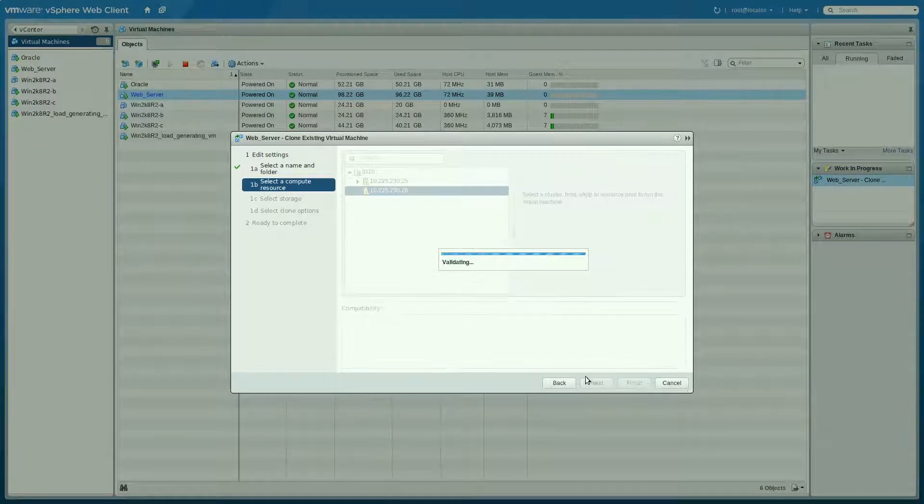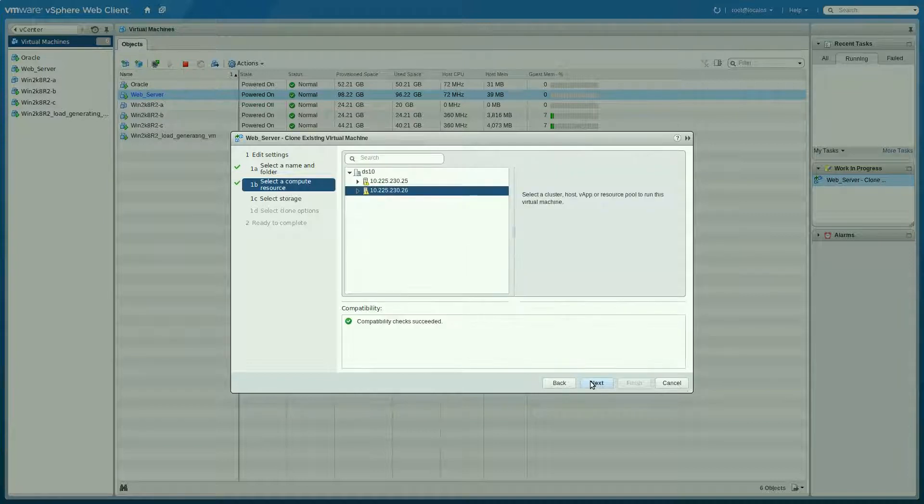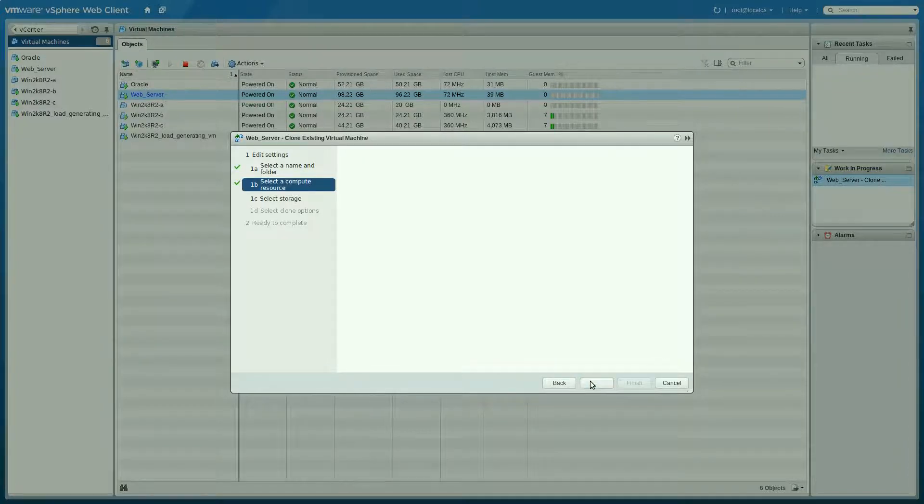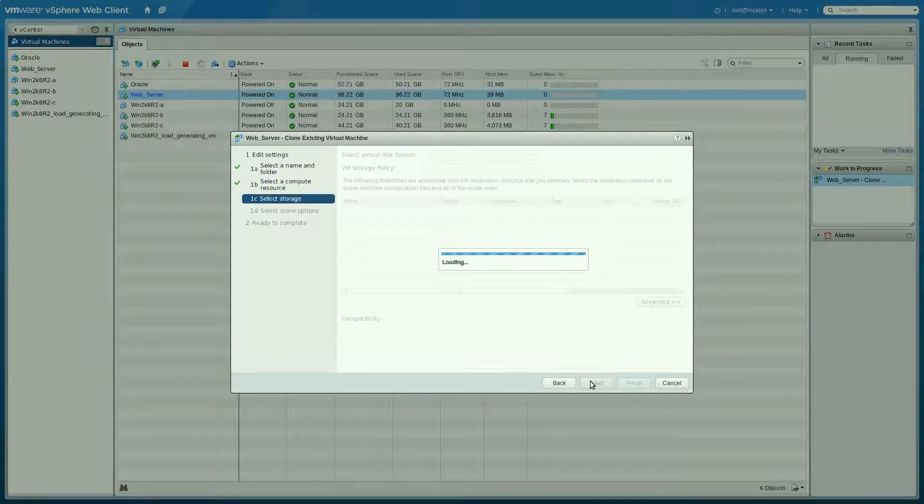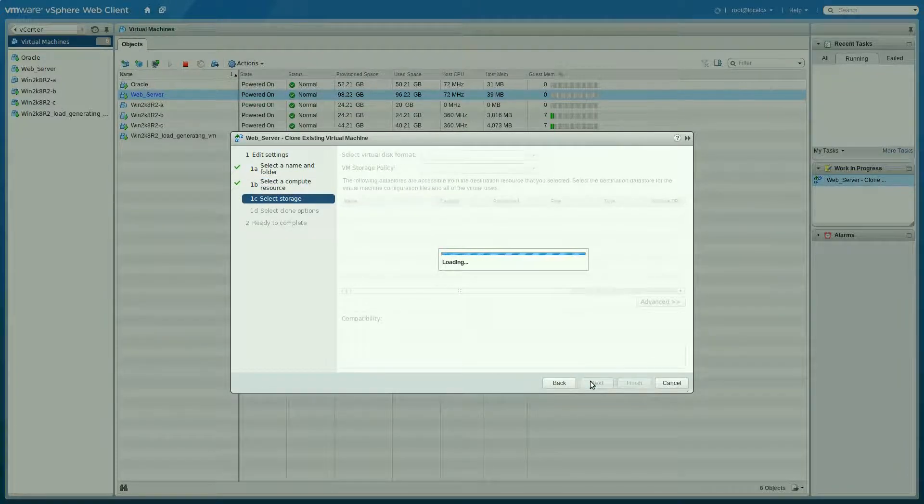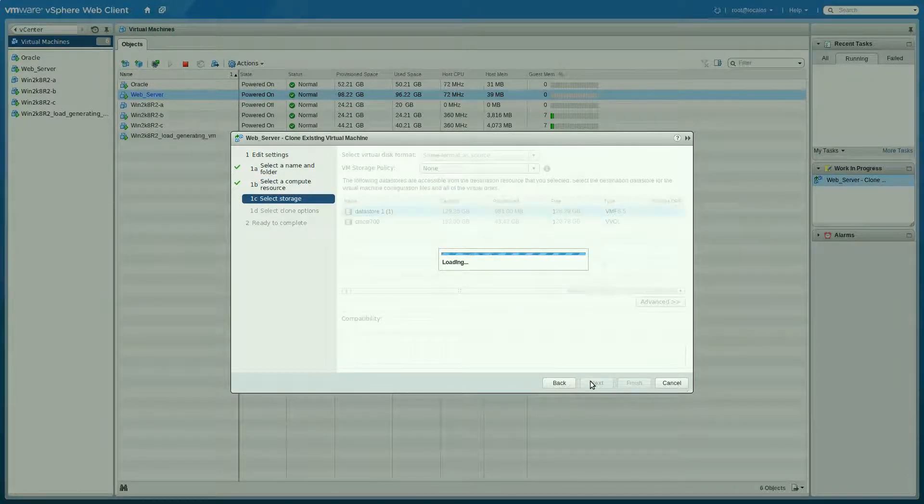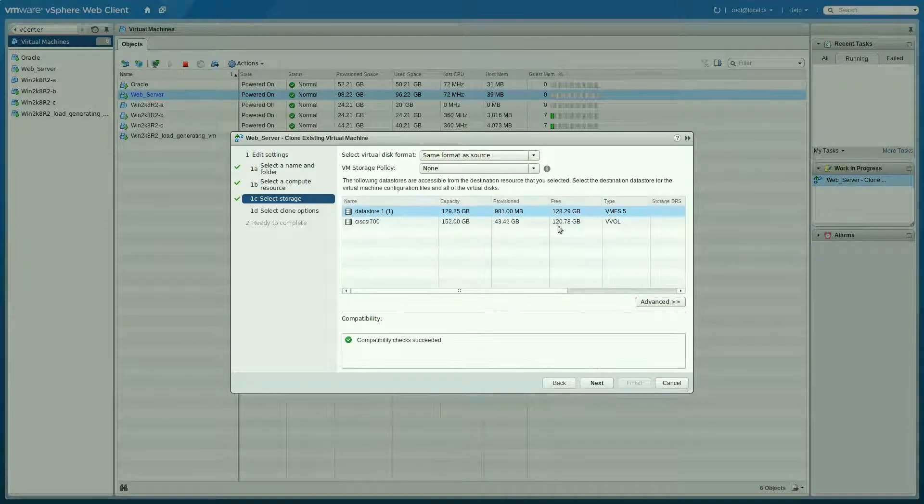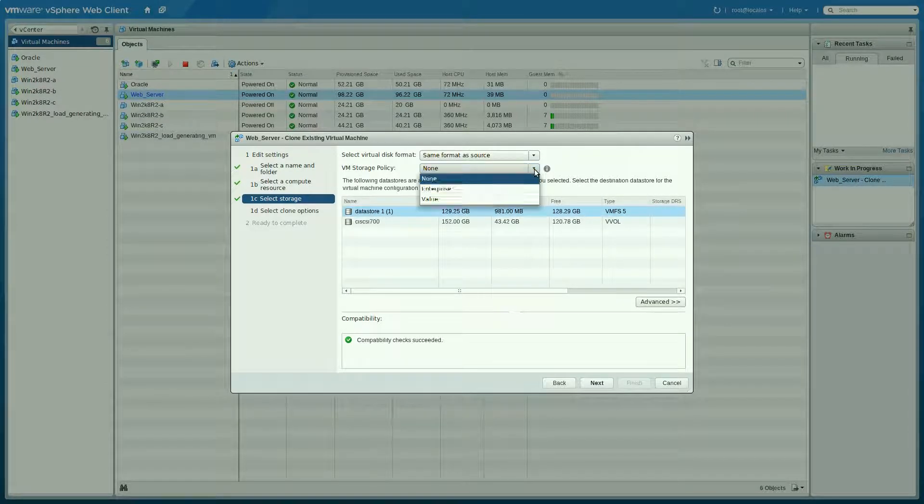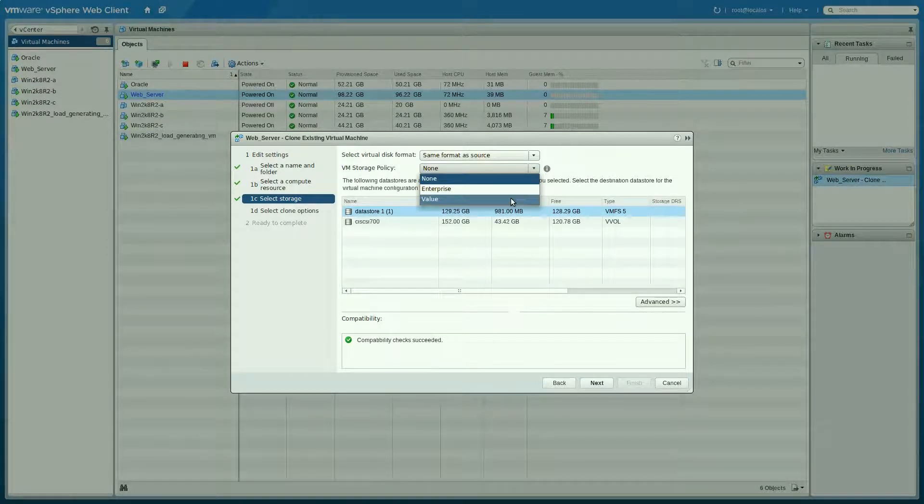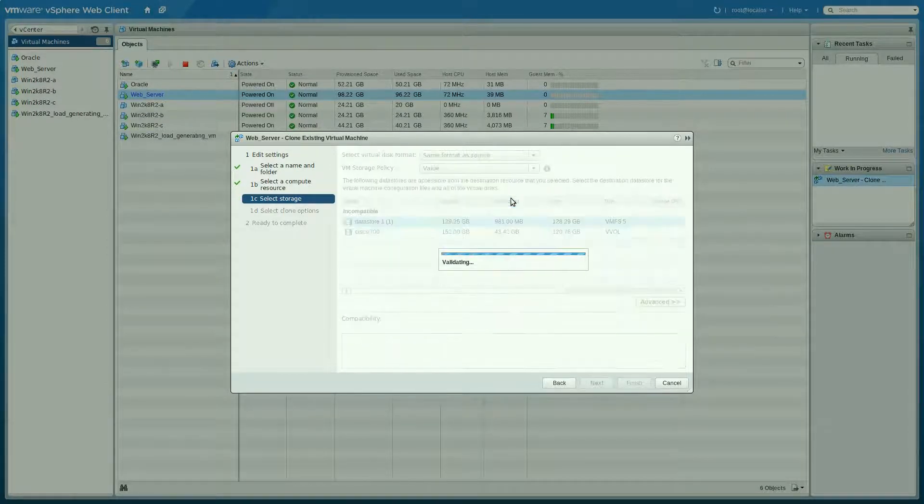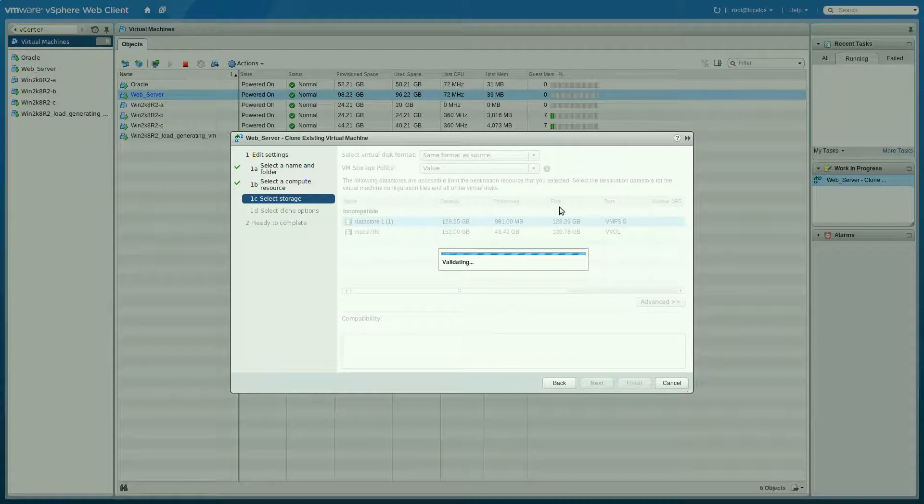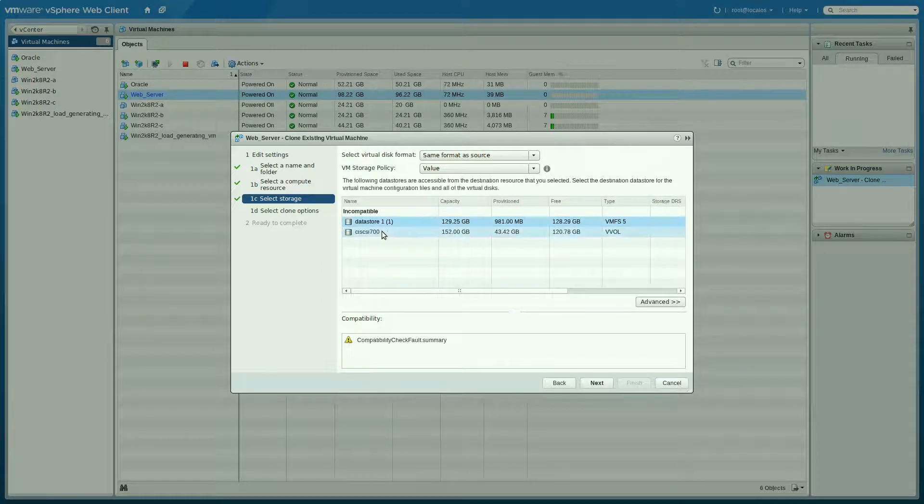Again, you need to pick a compute resource. And then we're going to select our storage. So here you see I can choose the storage profiles when that comes up. So I'm going to choose value again. It'll tell me what's compliant with that.